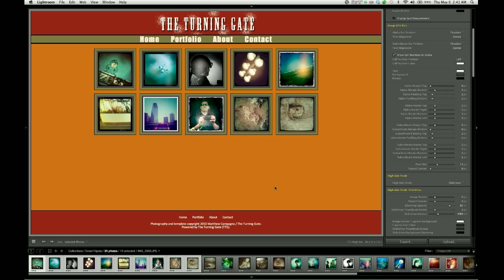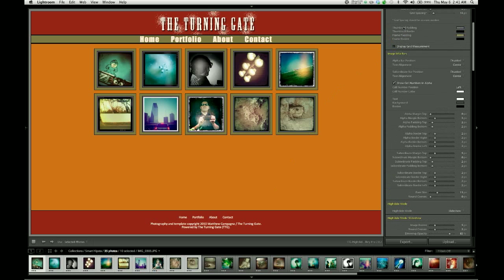So you could go ahead and export this and run with it, but there's still a lot more options to be seen in TTG High Slide Gallery Pro. So the next thing is the image info bars, and these are for when you want to put some information about each individual image on the thumbnail grid.